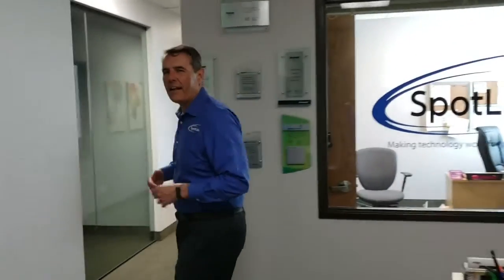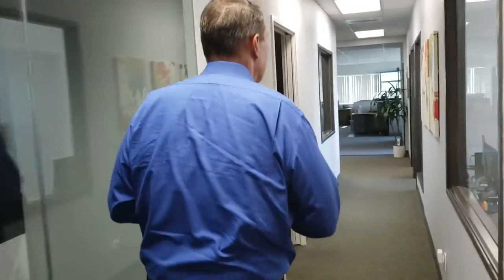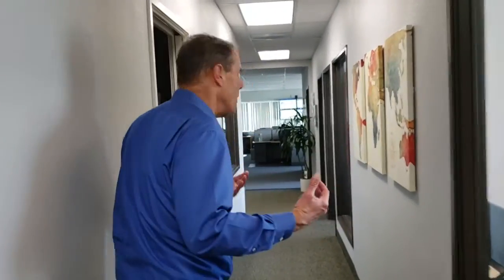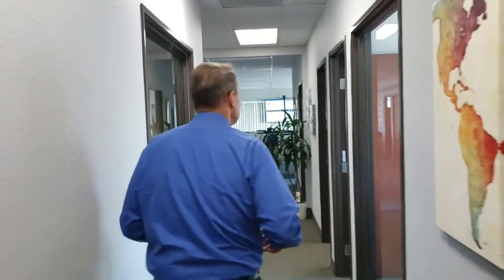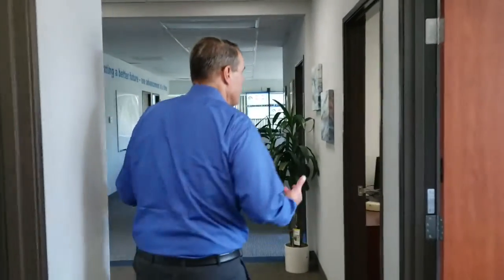We're going to walk on back and talk to Vince Castellano. He heads our software development group and he can go over with you some of the benefits that the timer has given us.